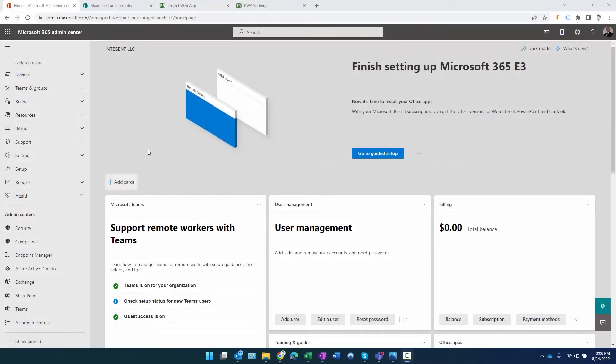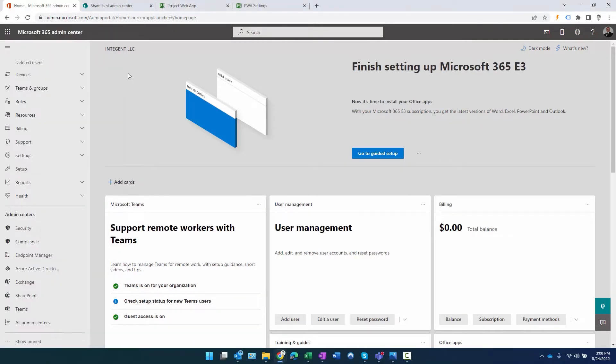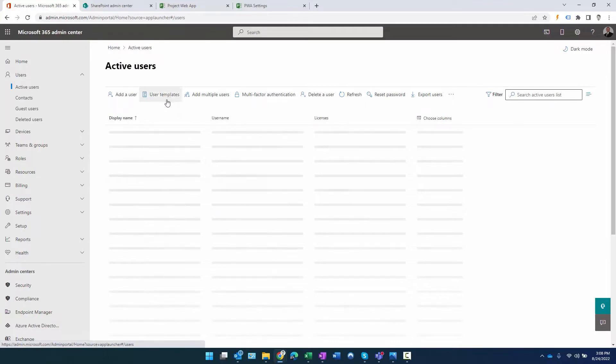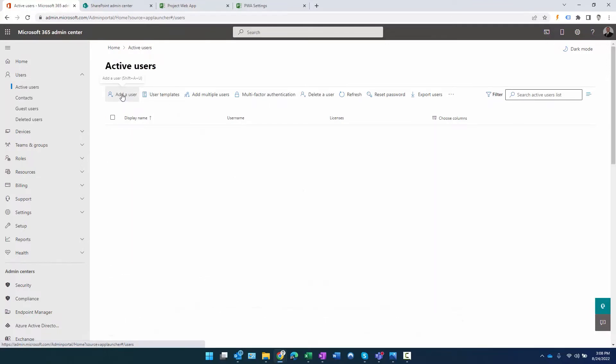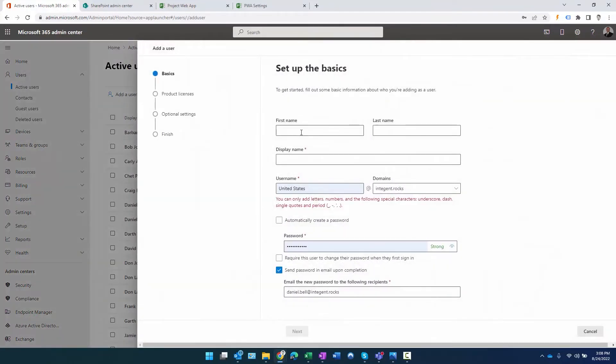As you can see, I'm logged into the 365 portal. I've navigated to the admin section. Once you're in the admin section, what you want to do is go to active users here, and then literally just click on add a user.